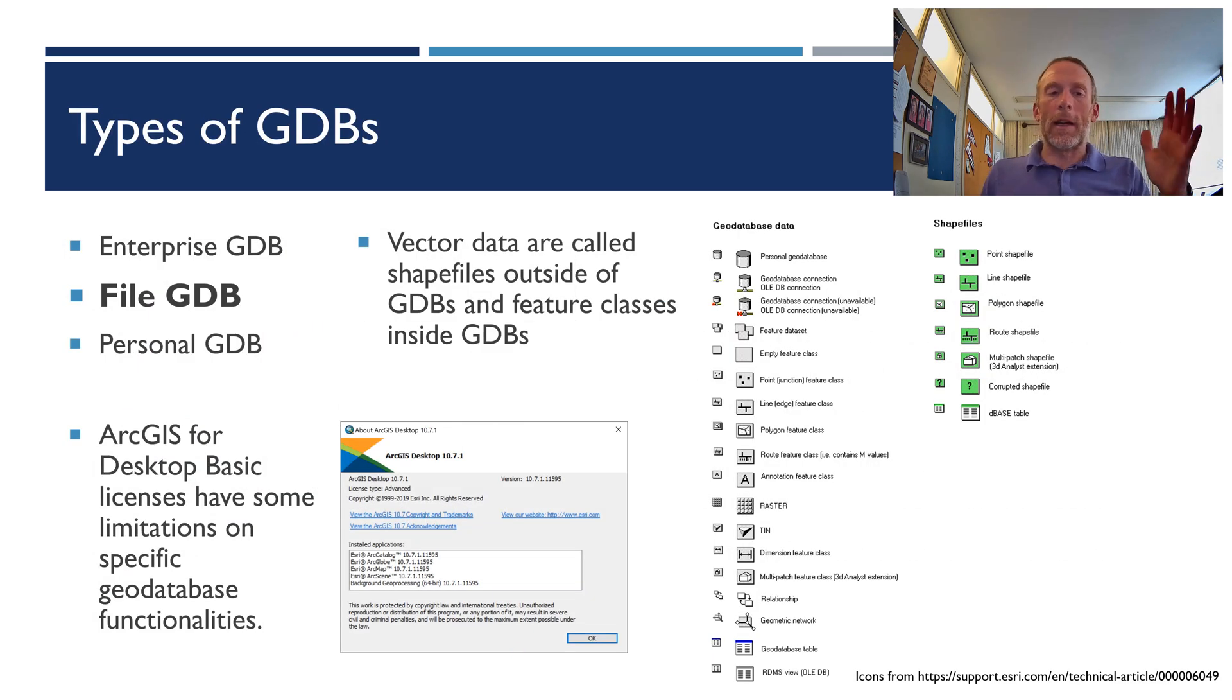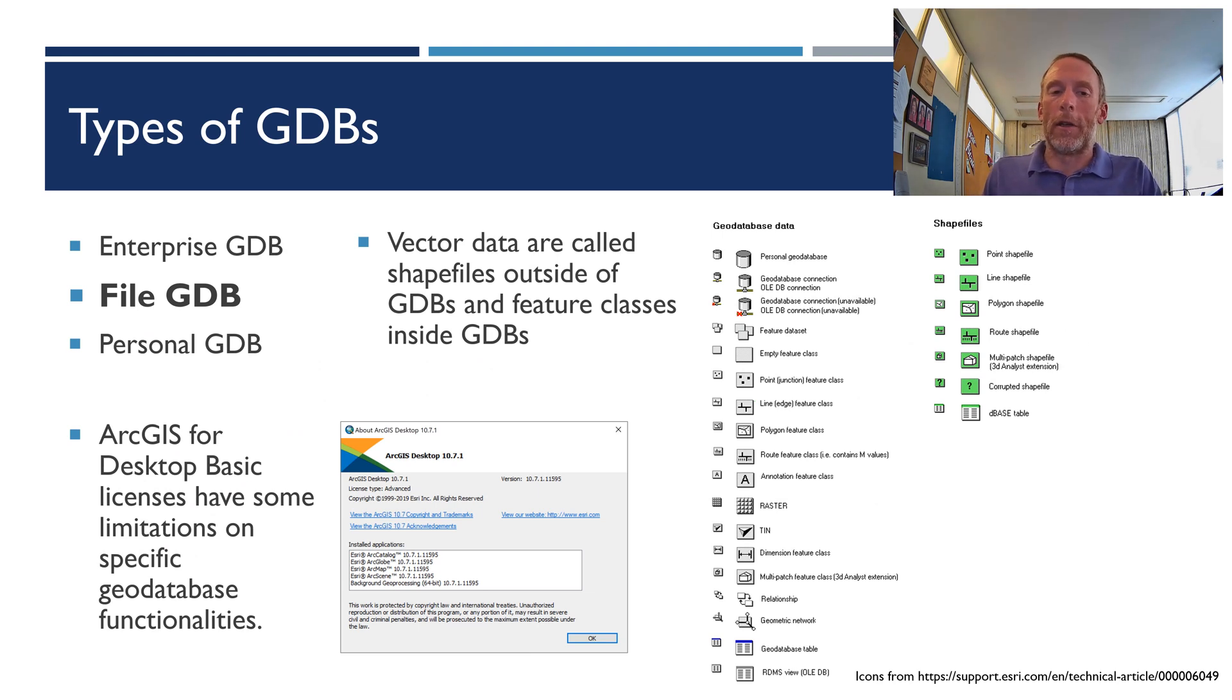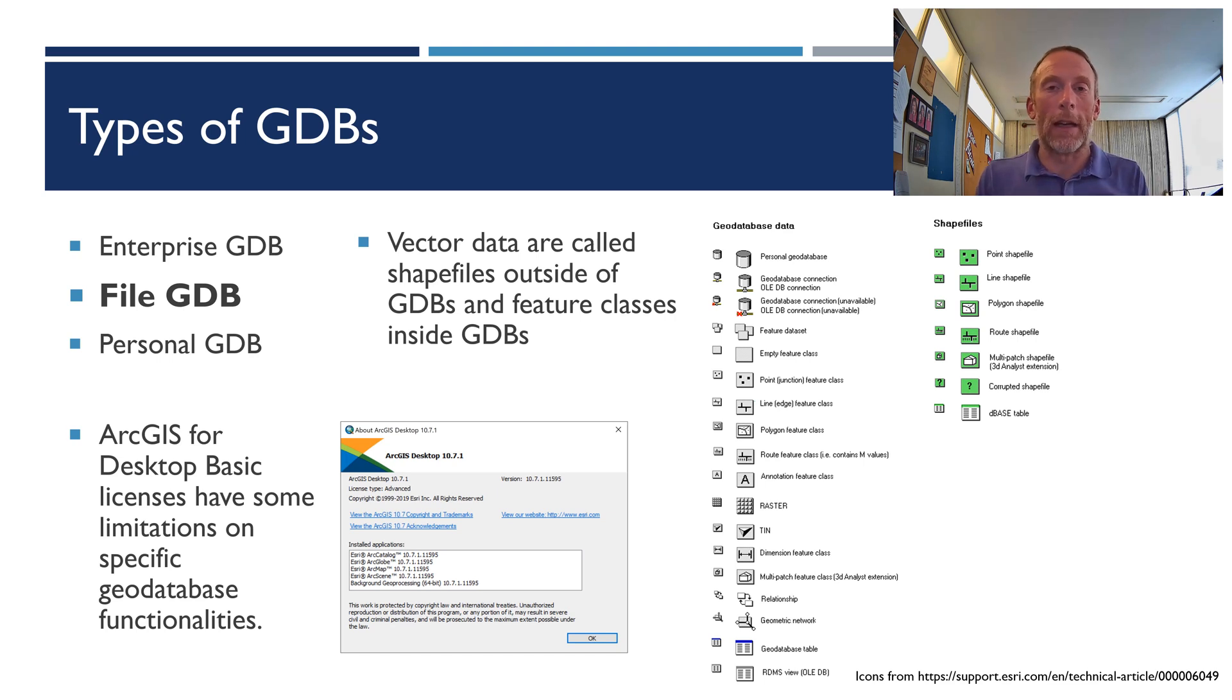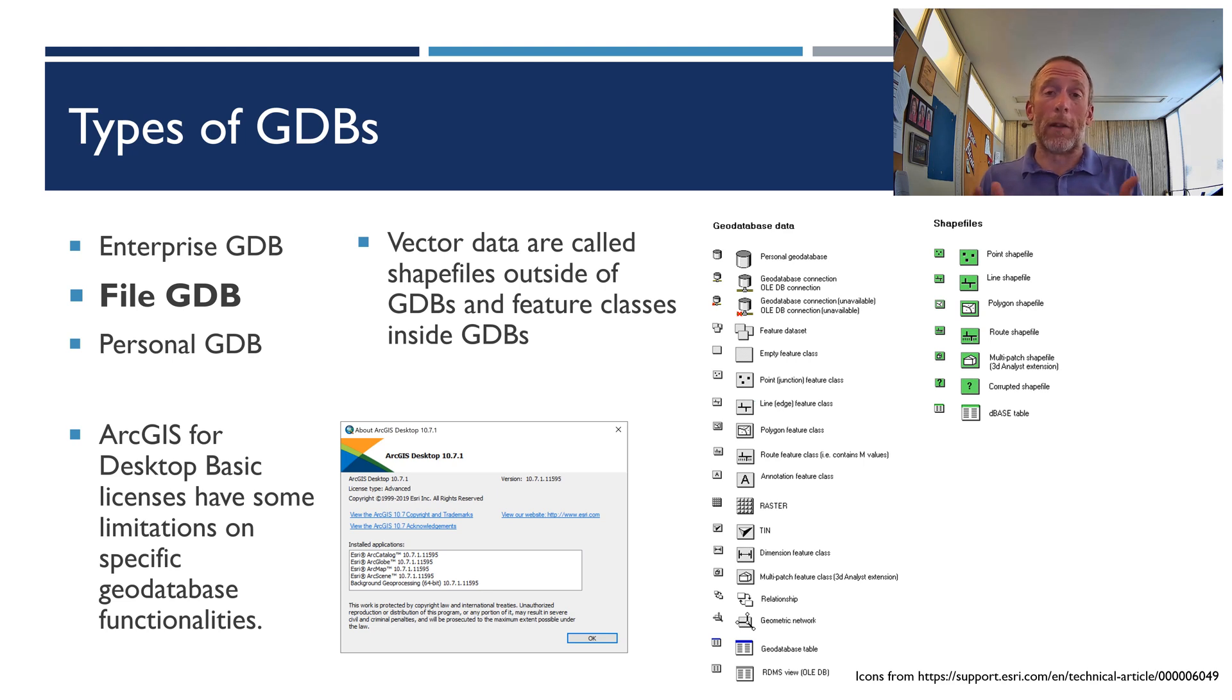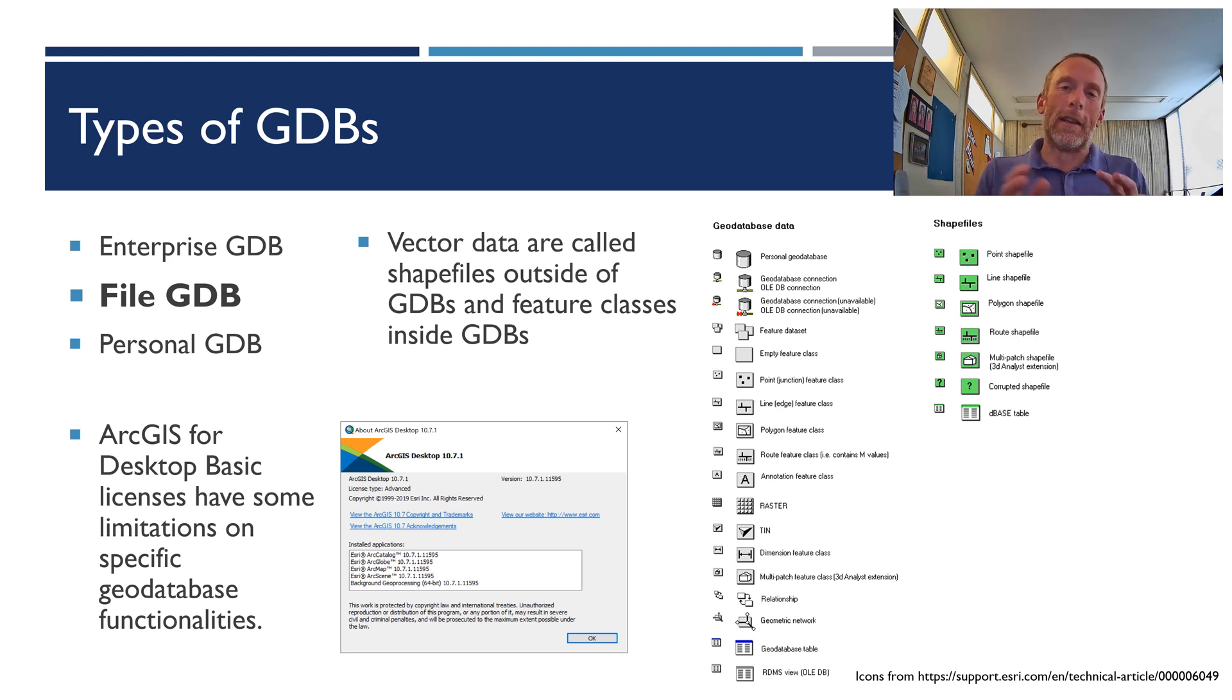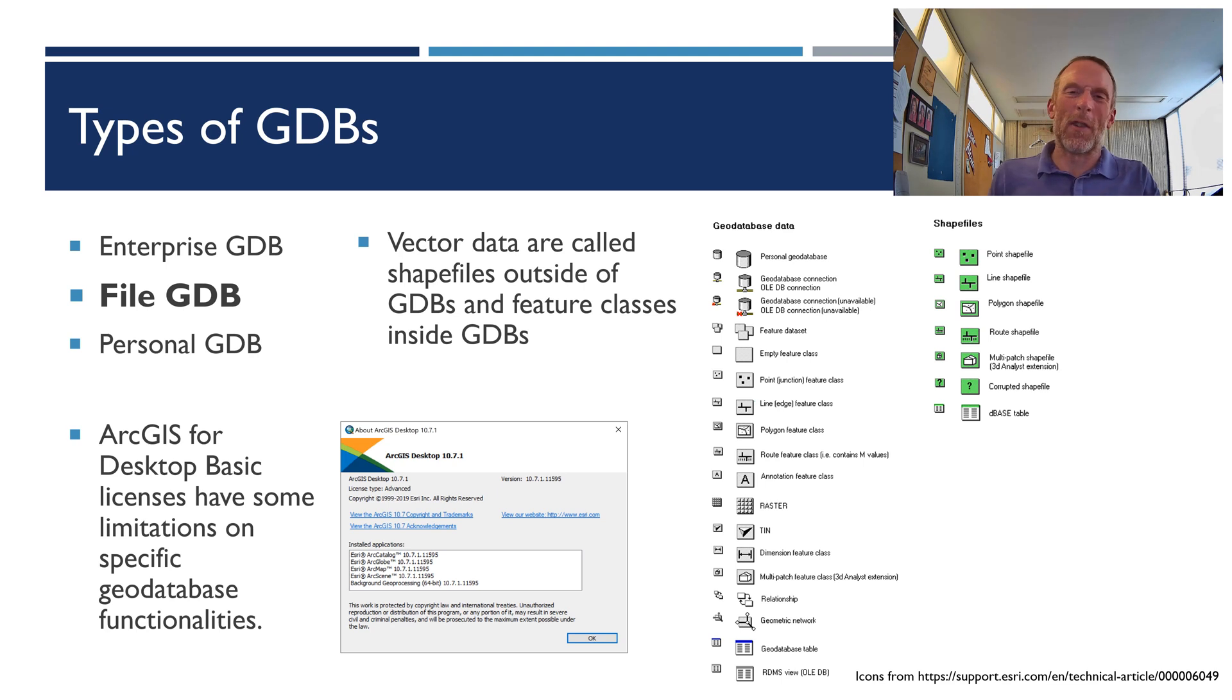Now there are three types of geodatabase in ArcGIS: Enterprise, file, and personal. Most people are going to interact with file geodatabases. Some people may have to use personal geodatabases. If you have a really basic ArcGIS for desktop license, that may be the only type you have access to. But most GIS licenses allow you to create and use file geodatabases, so that's what we're going to talk about the rest of this video. If you are limited to personal geodatabases, pretty much everything I'm going to talk about in the rest of the video is still relevant to you. The differences between the two, the file and the personal, are really things that are only relevant to more advanced users for the most part.